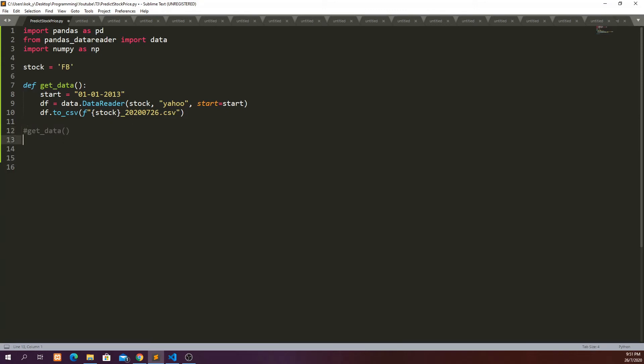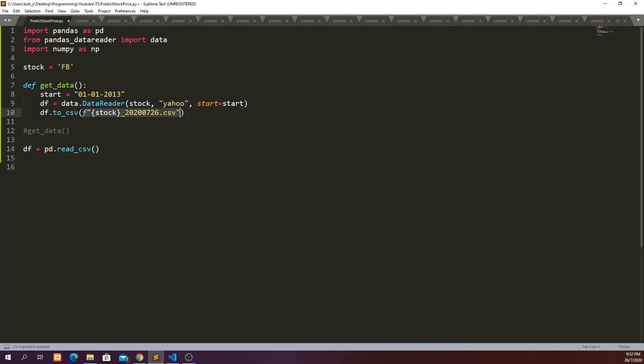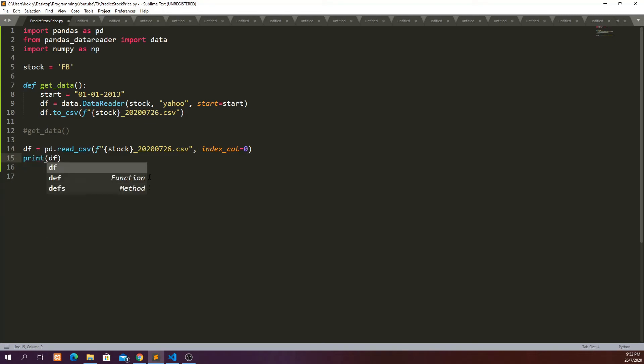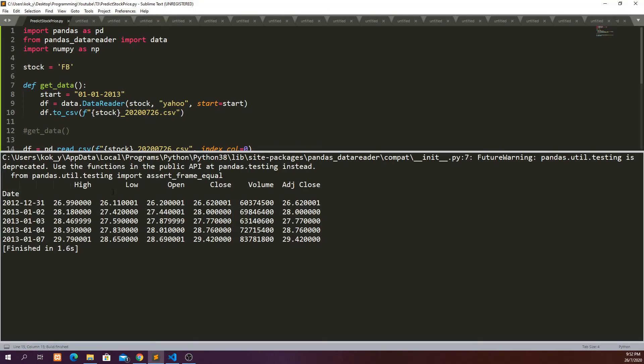And moving next we are going to read the data from the CSV file that we have saved. So df equals pd.read_csv, copy this, and then index_col equals zero. And print df.head to see whether it's reading correctly or not. Cool, so it's reading the data correctly from the CSV file.